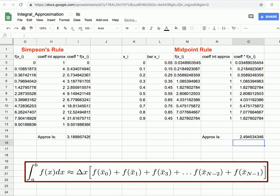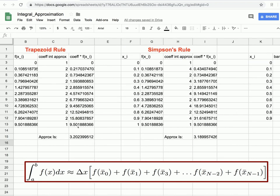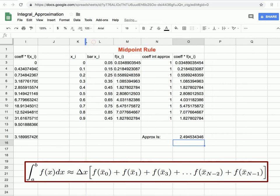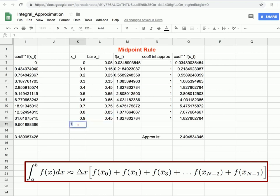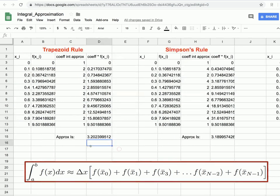We might notice that our approximation looks off compared to Simpson's and trapezoid rule. Looking closely, the last x-bar value shows 0.45 instead of 0.95. When we deleted that last row, we also removed the x value of 1, so it averaged 0.9 and 0, giving 0.45. This is a common indexing error in programming — easy to fix but sometimes hard to find in larger code. Adding that 1 back in, our integral approximation now closely matches those of Simpson's and trapezoid rule.